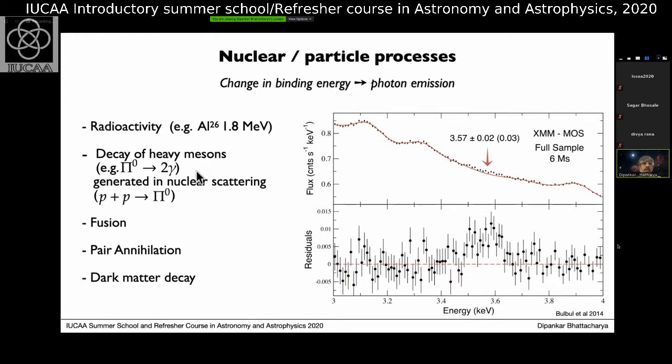Other radiative processes include decay of heavy mesons: pi-zero mesons can decay into two photons and can be generated in nuclear scattering — relativistic protons scattering from other protons produce pi-zeros, which then decay into gamma photons. This is one of the main channels for producing diffuse gamma rays in the universe.